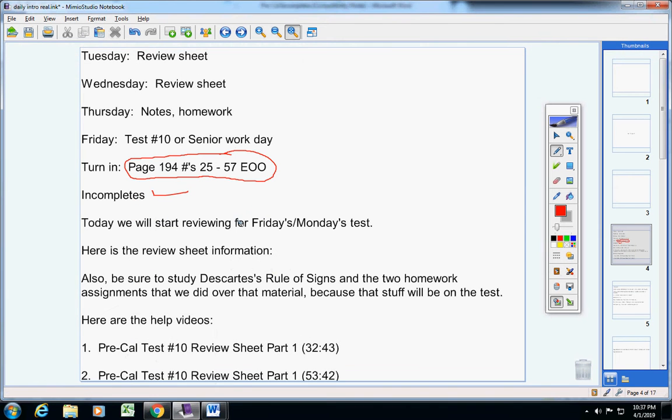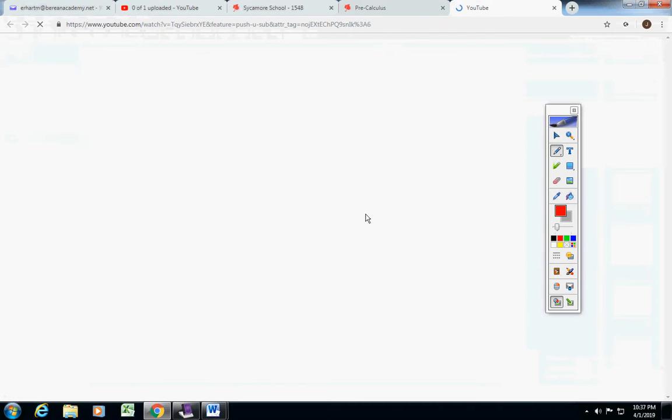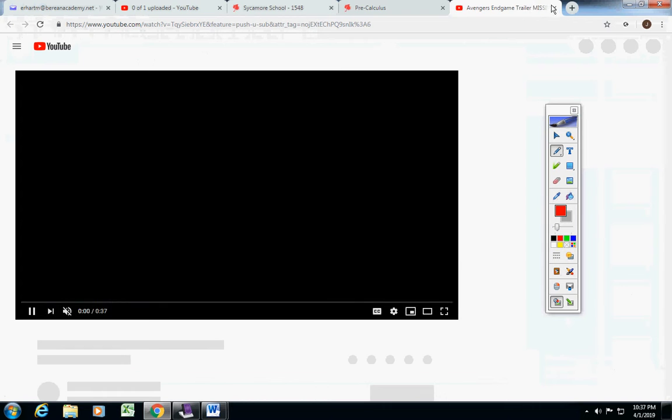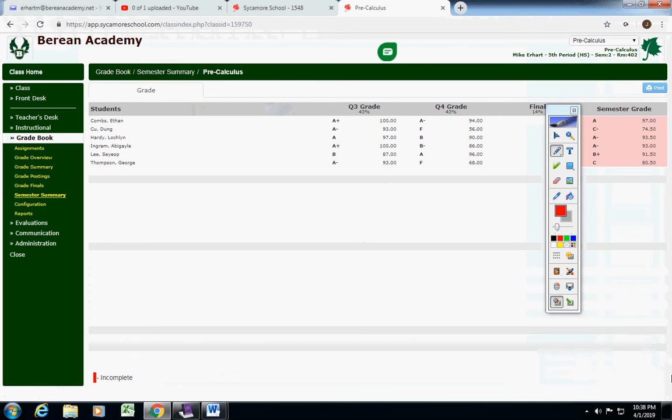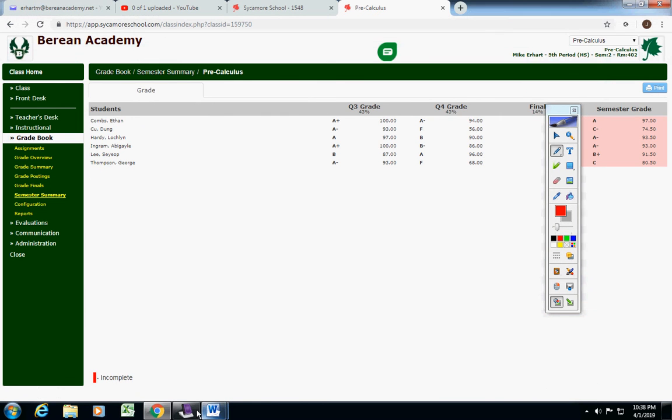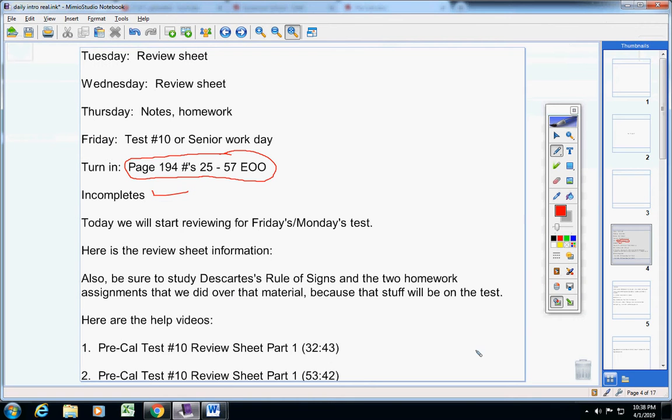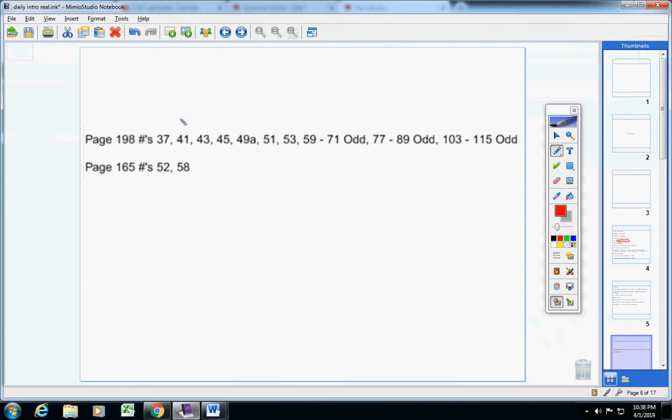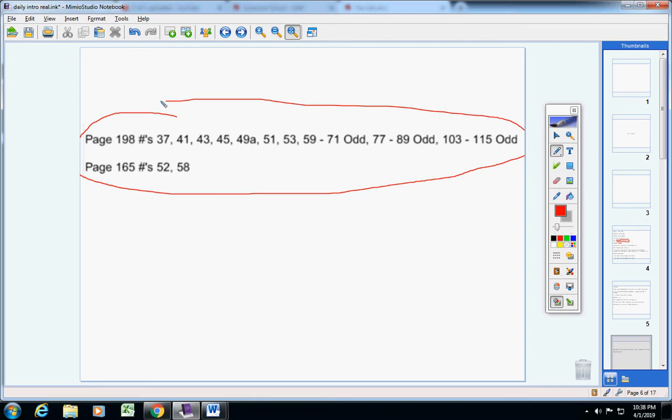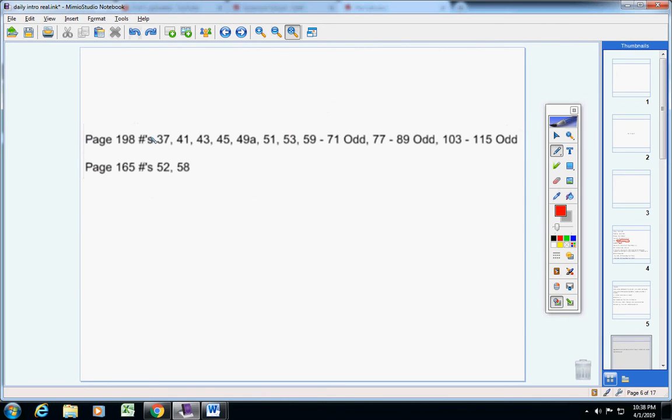Now today, we're going to start reviewing for Friday, Monday's test, whichever day you all vote for. Here's the review sheet information right here. I'm going to move on, so you might want to pause the video and copy this down. There is the review sheet.